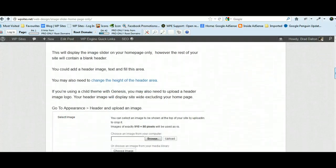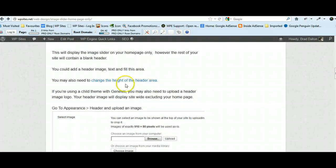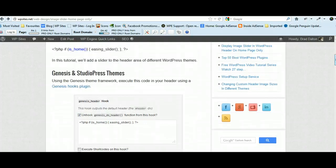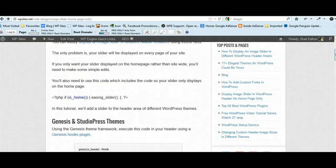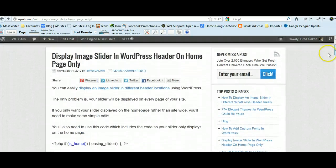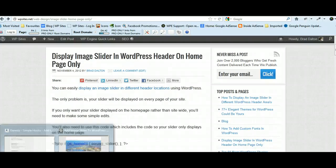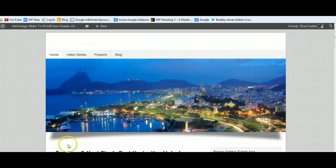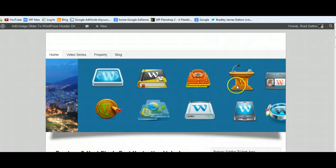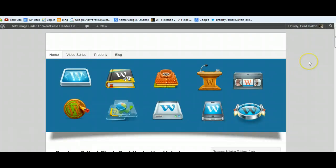I've linked to a tutorial on how to do that, and it's just a matter of changing the header height to 0. You'll find two links on this tutorial for changing the header area height, which is very straightforward. So you've got all the tools here to fully customise your image slider in your header area.